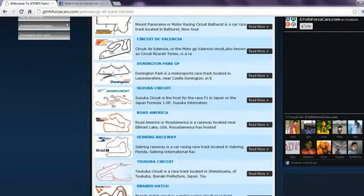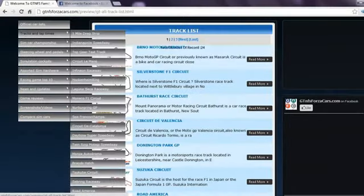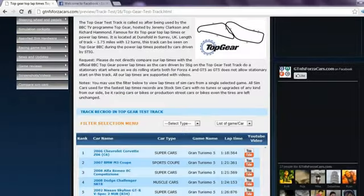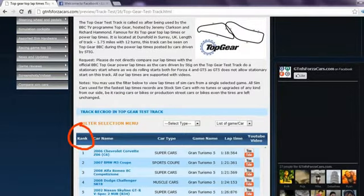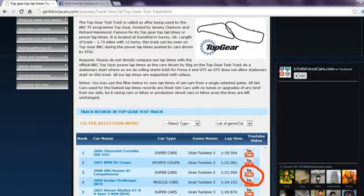We have 24 world famous racing circuits listed on our website on which we register the lap times of sim cars from different racing games. You can access the race track list from the drop down menu. Clicking on any race track will lead you to lap times of all the sim cars we have run on that track, arranged rank wise according to their lap times.